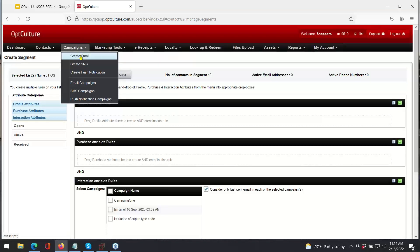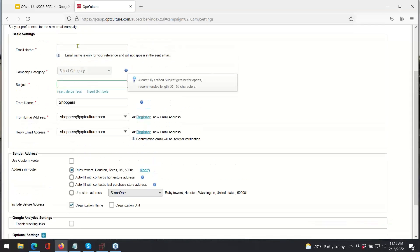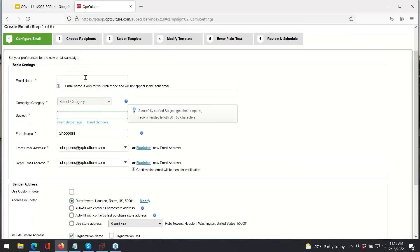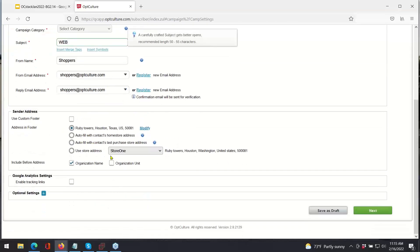Once you've created a segment, you can create an email and attach that email to the customer segment. Creating an email is just six easy steps — it's going to ask you for information like the email name and subject line. You can use pre-configured templates or pre-configured footers. You can also create custom footers with OpCulture, and if you're using Google Analytics, you can enable tracking links so that you can see the customer journey from opening an email to making an in-store purchase or a purchase on your e-commerce platform.